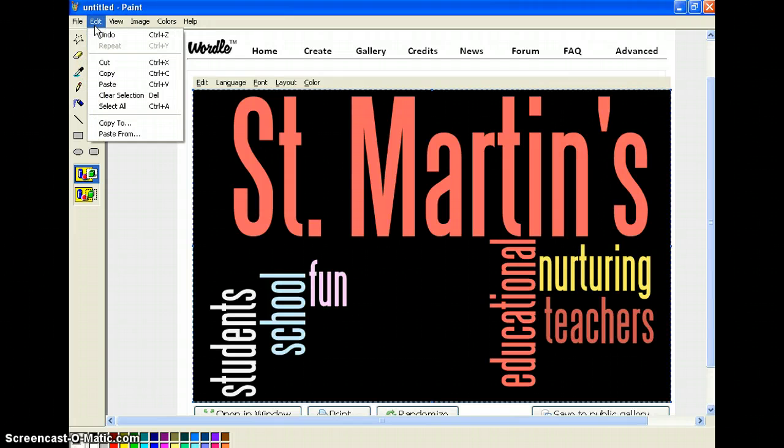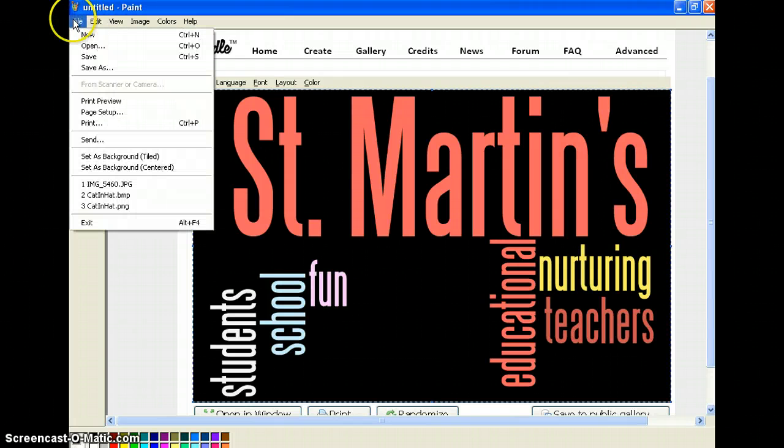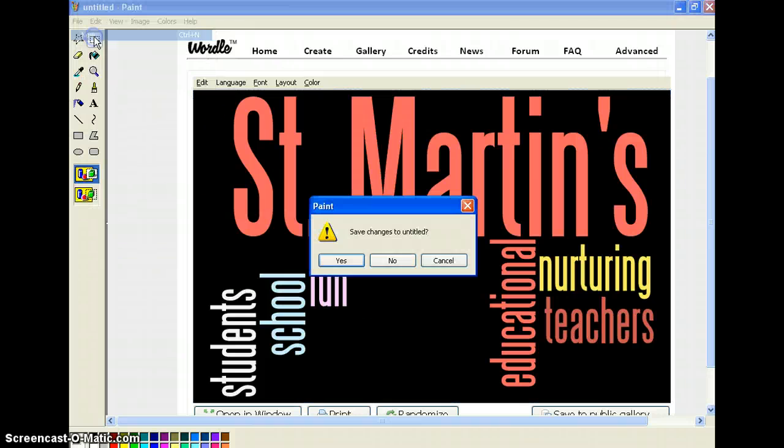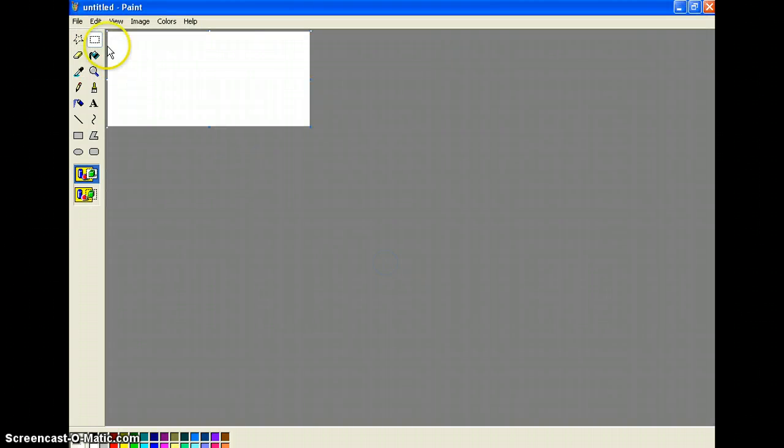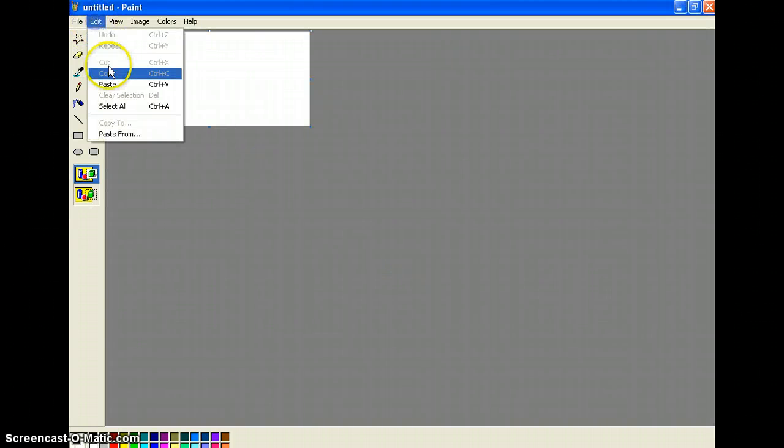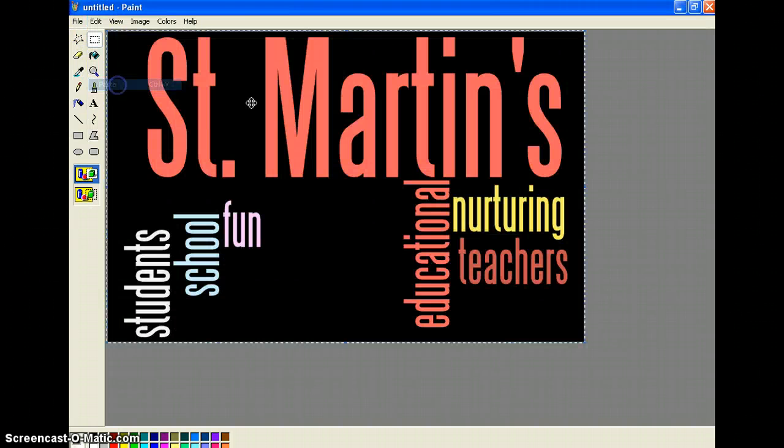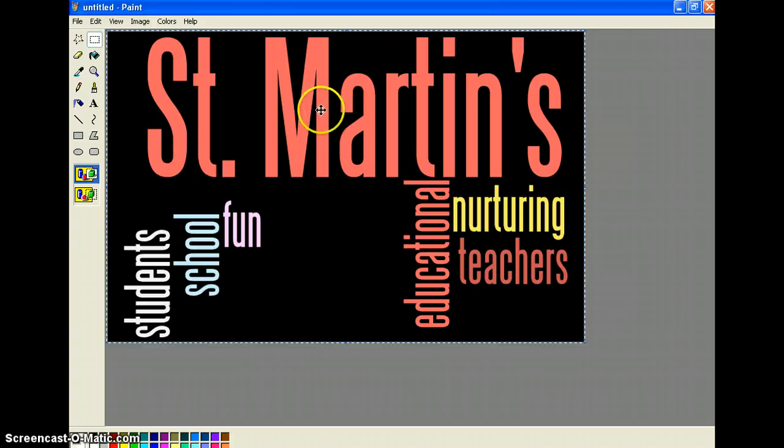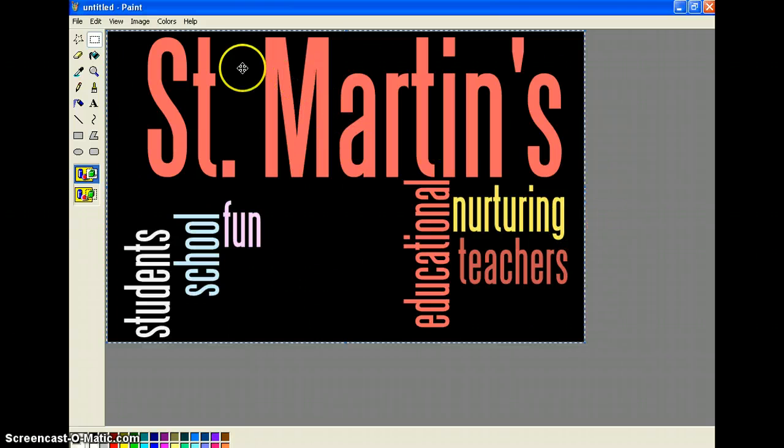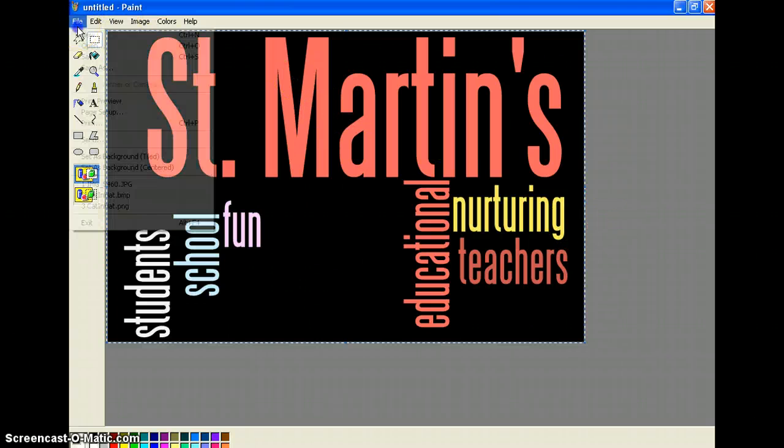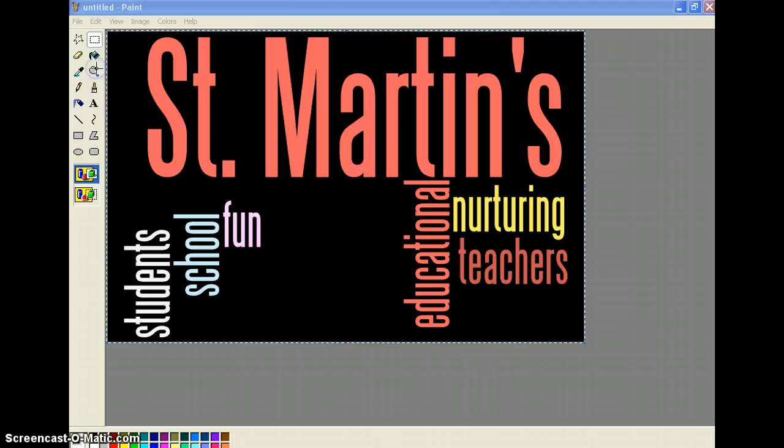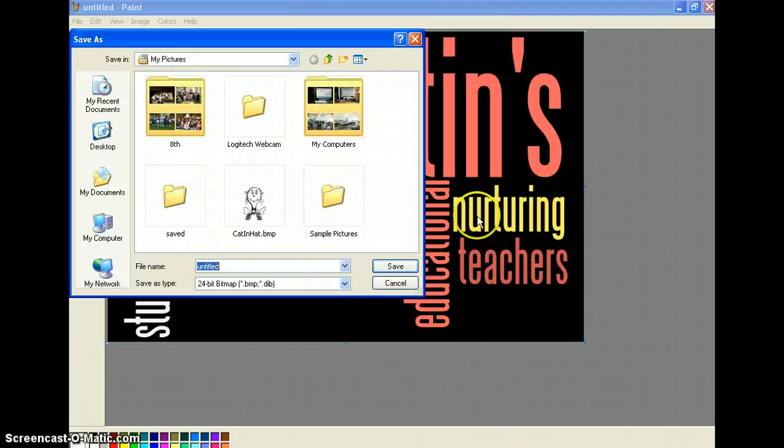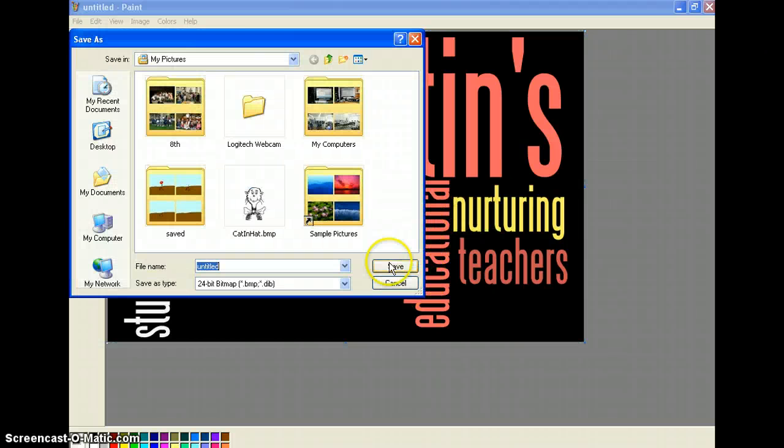You're going to edit and copy that. Edit and then file in new. Don't change that. And then edit and paste. And that's all you have. So now you have that as an image and you can save it. So save as. And create an image from that.